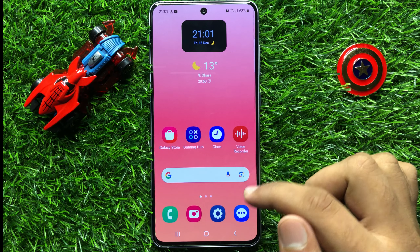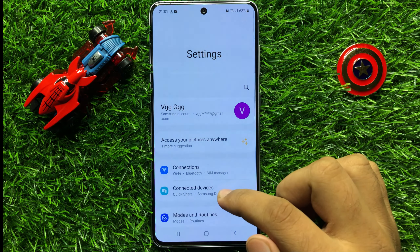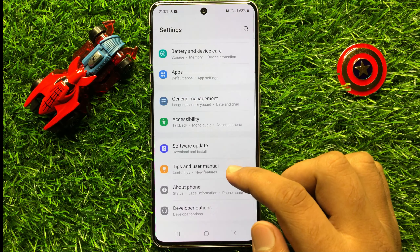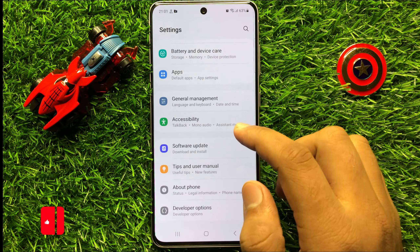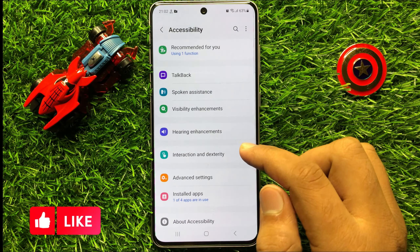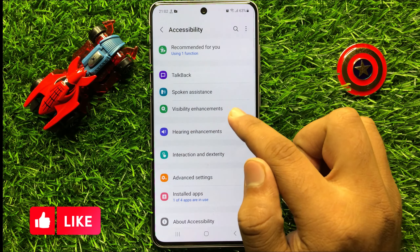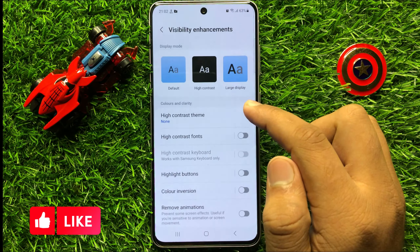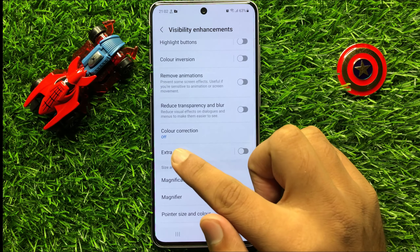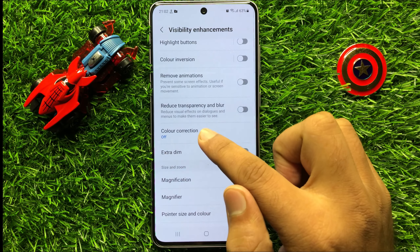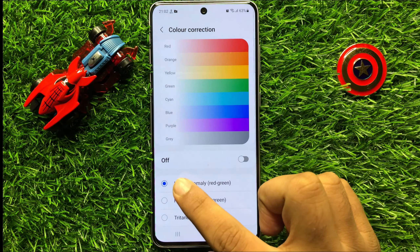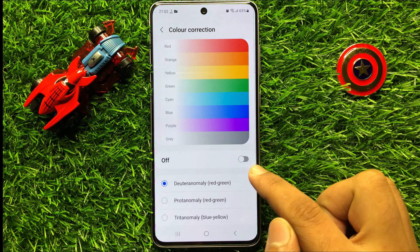So first of all open settings, now in settings scroll down and here click on accessibility. Now in accessibility click on visibility enhancements and then scroll down and here you will see an option of color correction. So click on this option and here you will see an on off button.